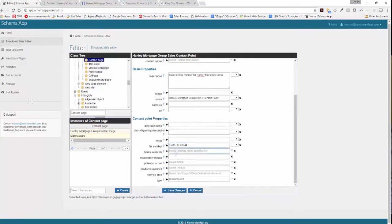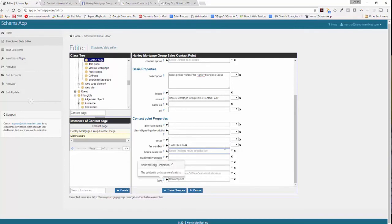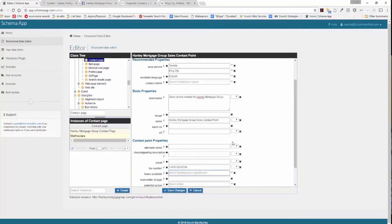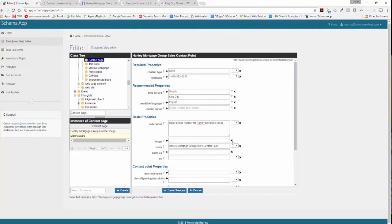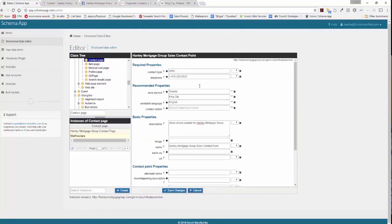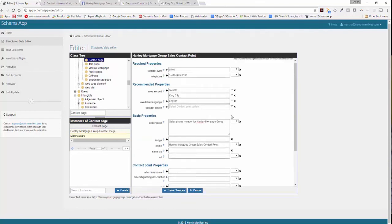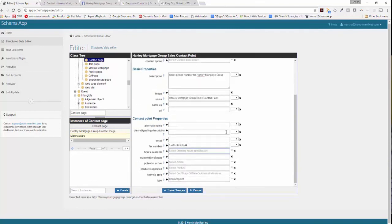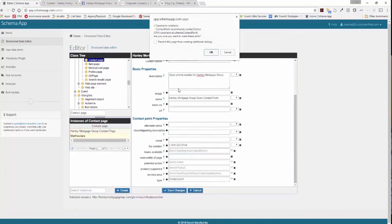And then you can see there's also hours available, email, product supported, and then service area. Again for Google you want to make sure you fill out those required and recommended properties. And then again make sure that the information that's on the page is reflected somewhere in the markup. So we're going to click on save.